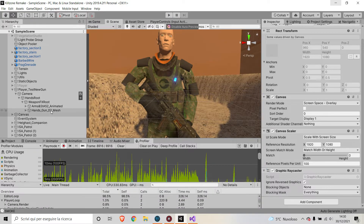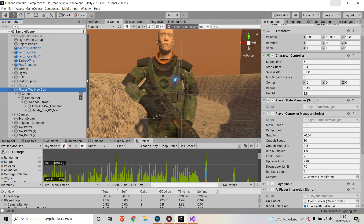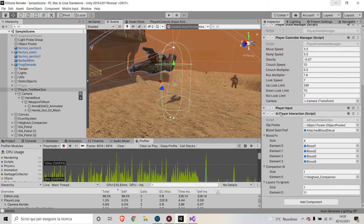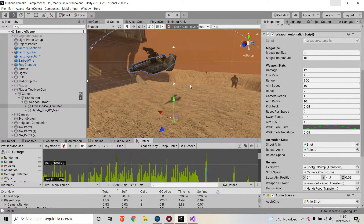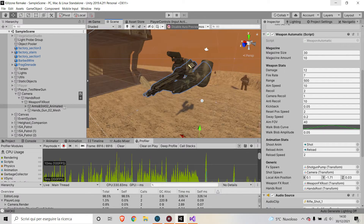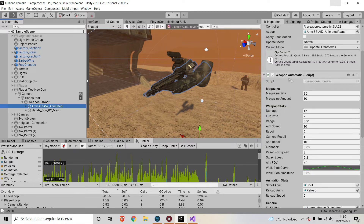Now I want to show you in terms of script how this all works. We've got two main scripts. One is on my player controller called AI Player Interaction, and this handles the spawning of bullet holes and bullet visual effects — so bullet particles. Then we've got a second script on my weapon called Weapon Automatic, and this handles the shooting — so shooting raycasts. These are the only two scripts we'll deal with in this video.